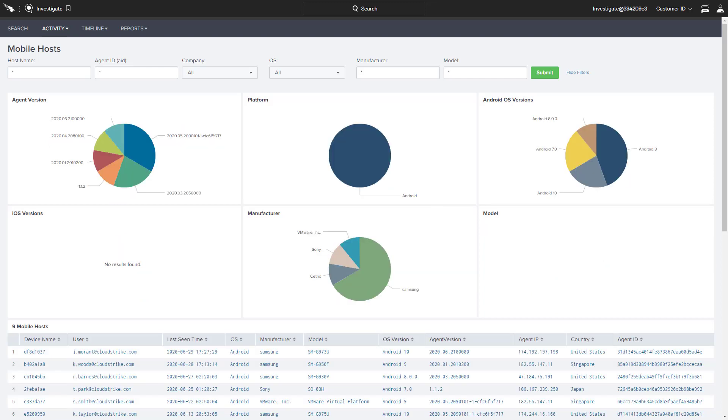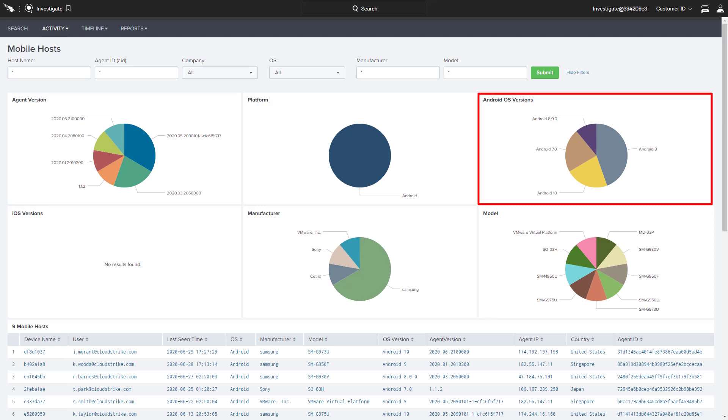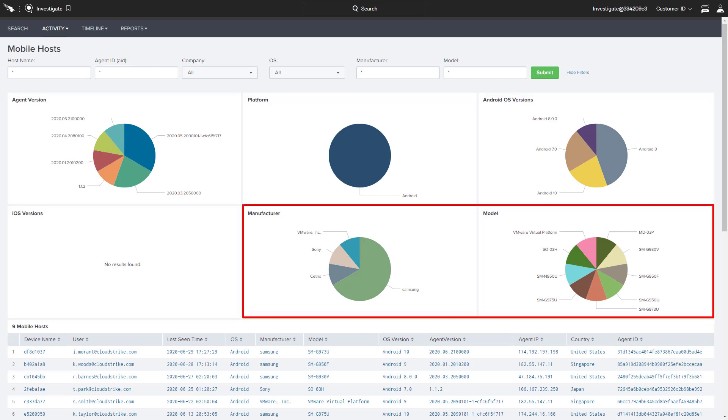By focusing on Android, we learn that this environment currently supports four operating system versions across a number of manufacturers and models.